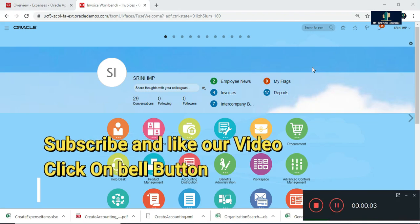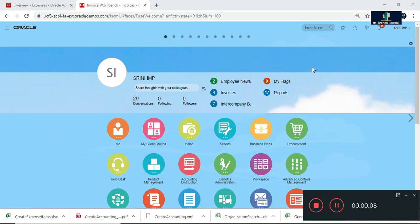Hello friends, welcome to our channel MyTechnoJournal. This is Trenimash. Today I want to discuss one topic — expense report. I'll cover what is an expense report, why we use expense report in Oracle Fusion, and what is the process and business flow for expense report. So let us start.